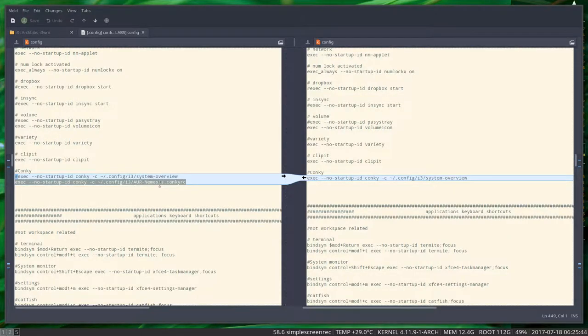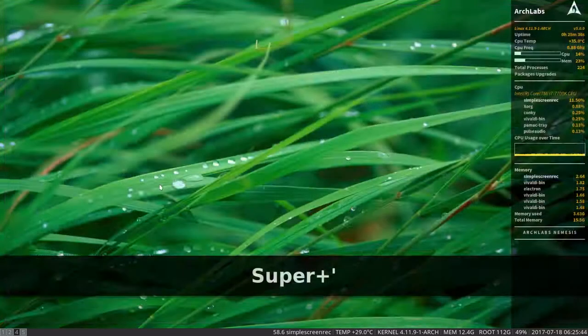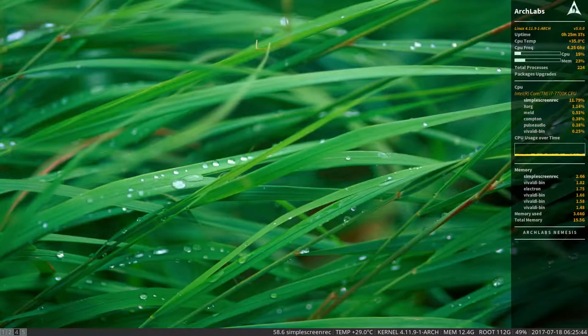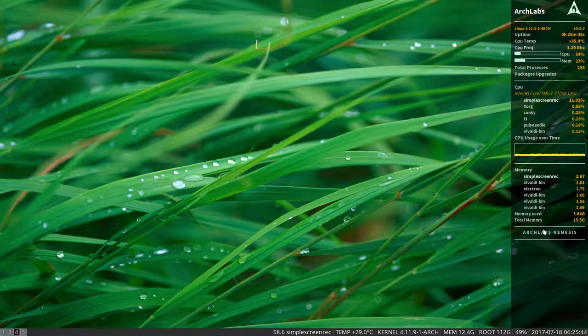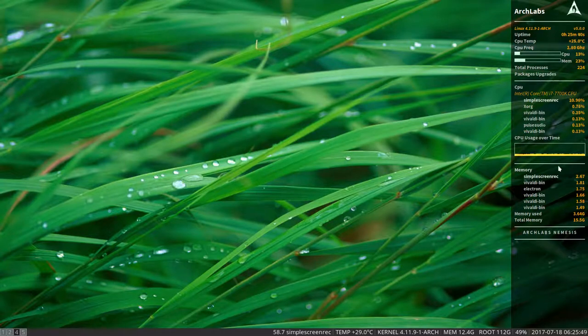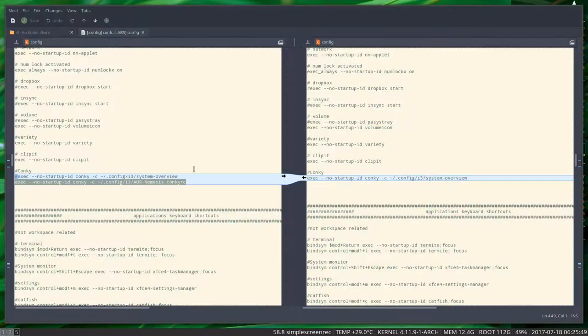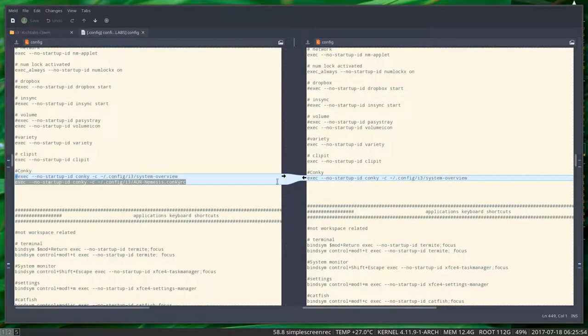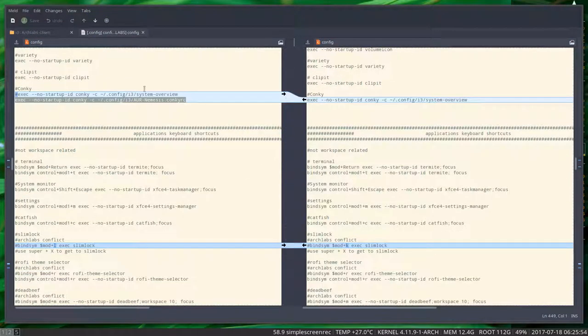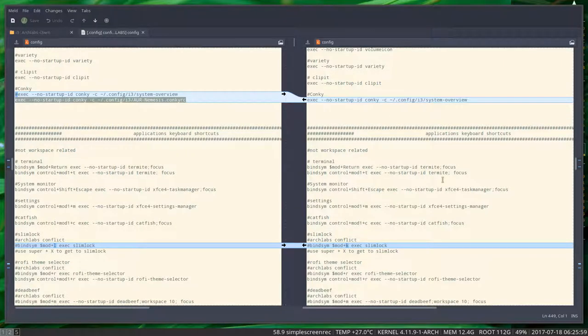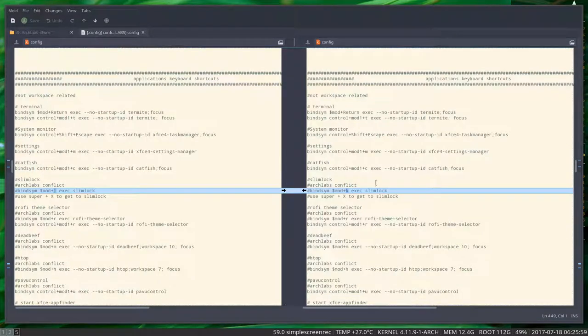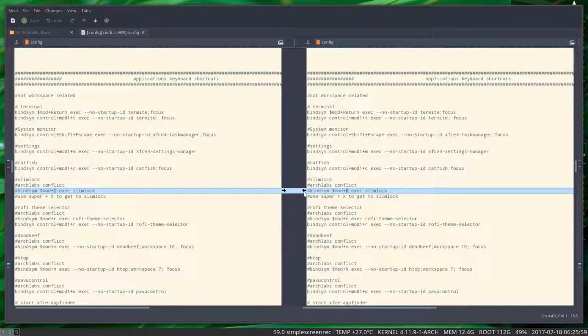This is ArchLabs Nemesis, the new conky that's working now. I don't have to change that. Left is local and right is online.